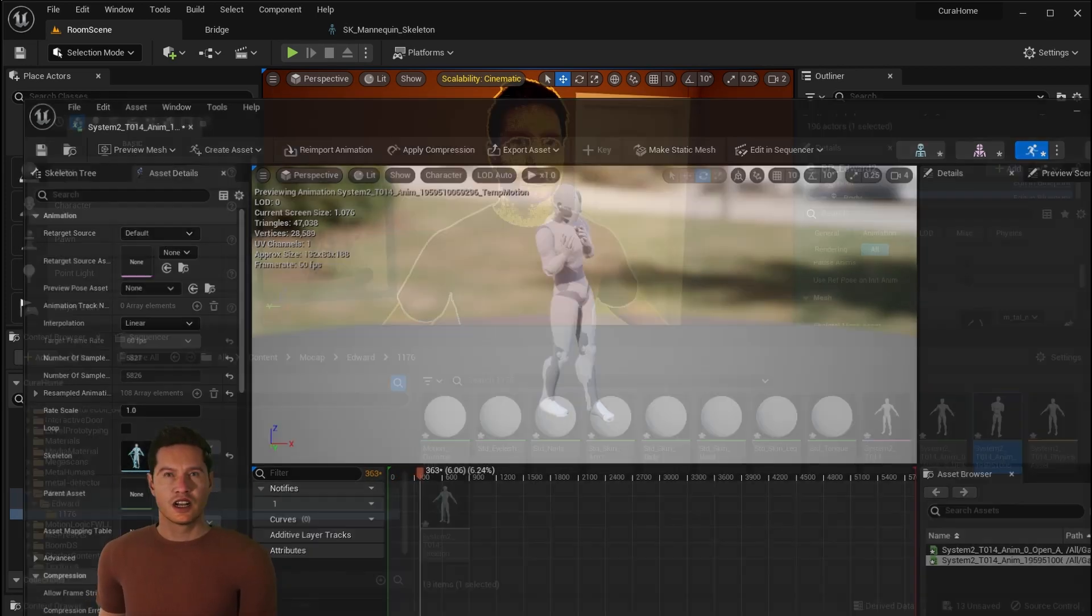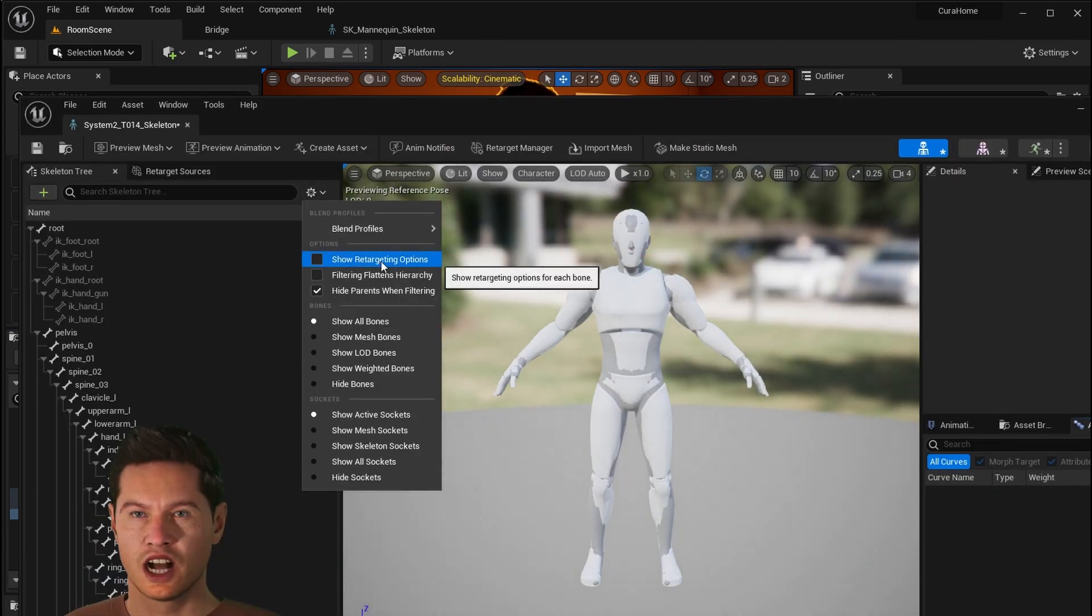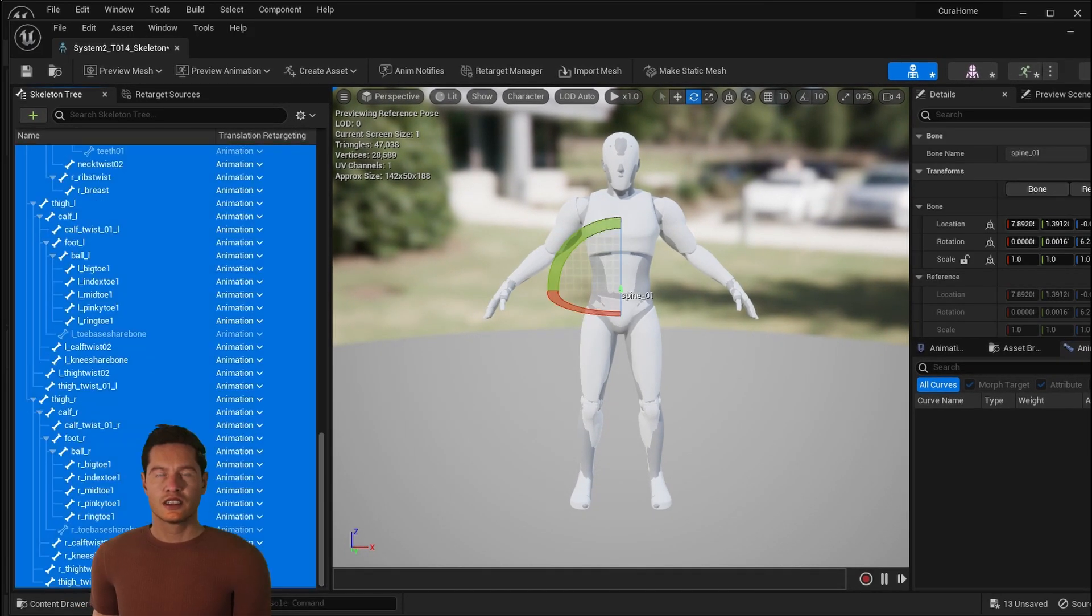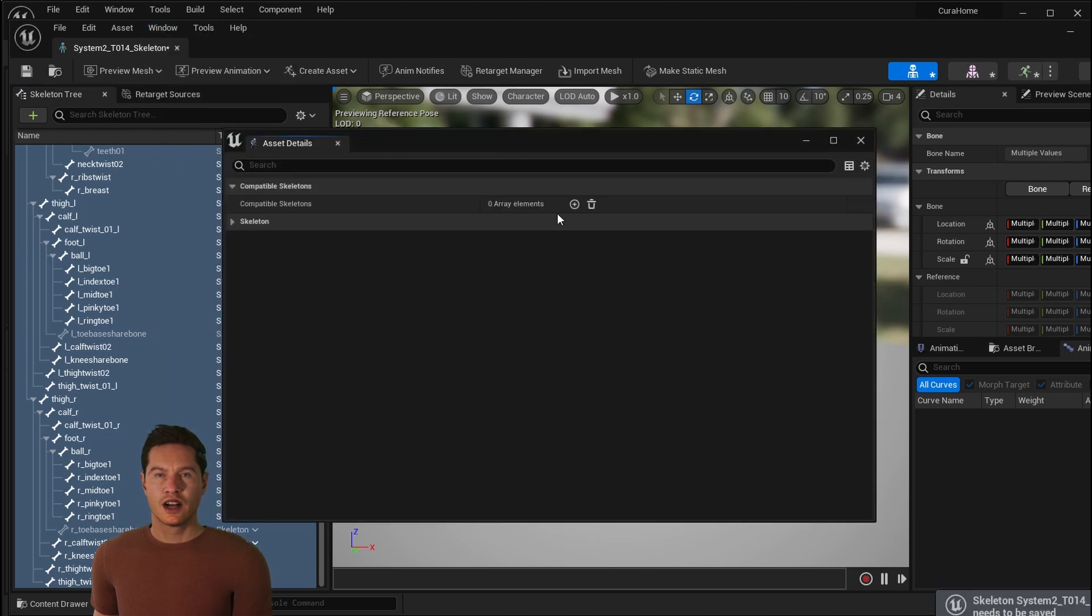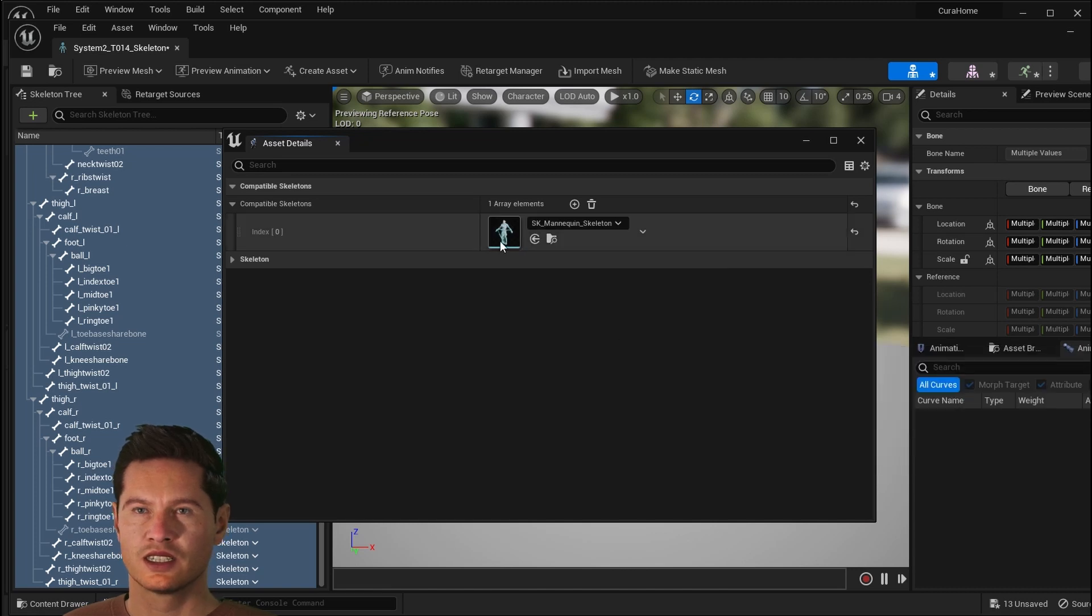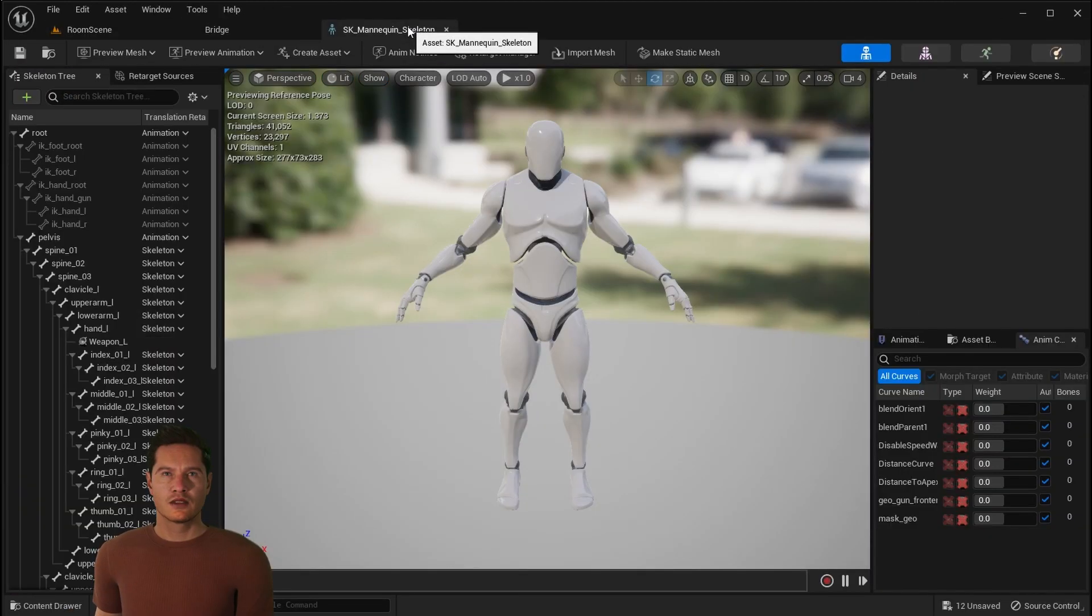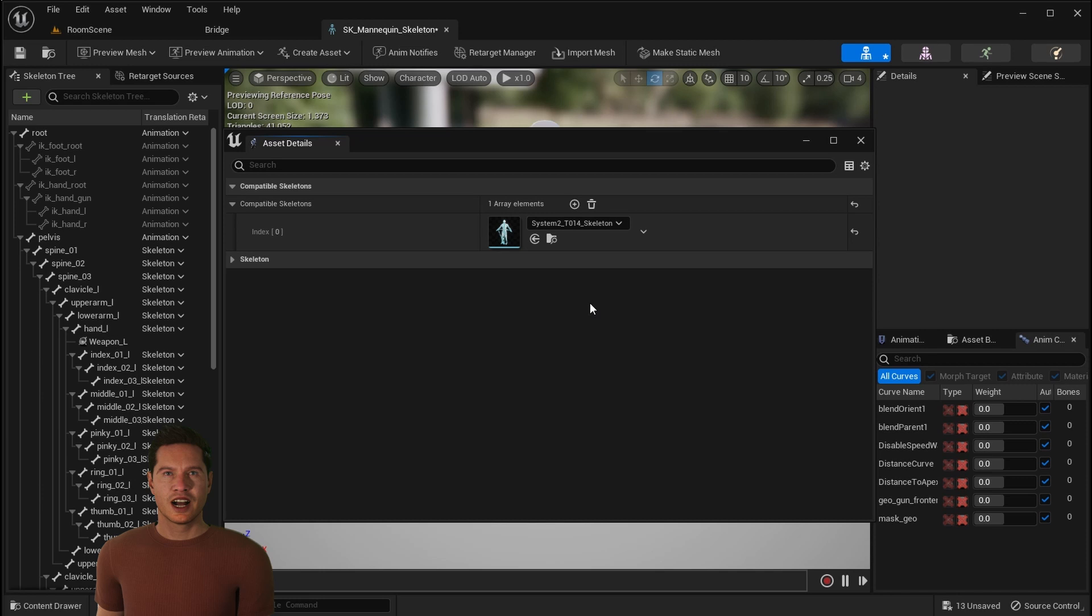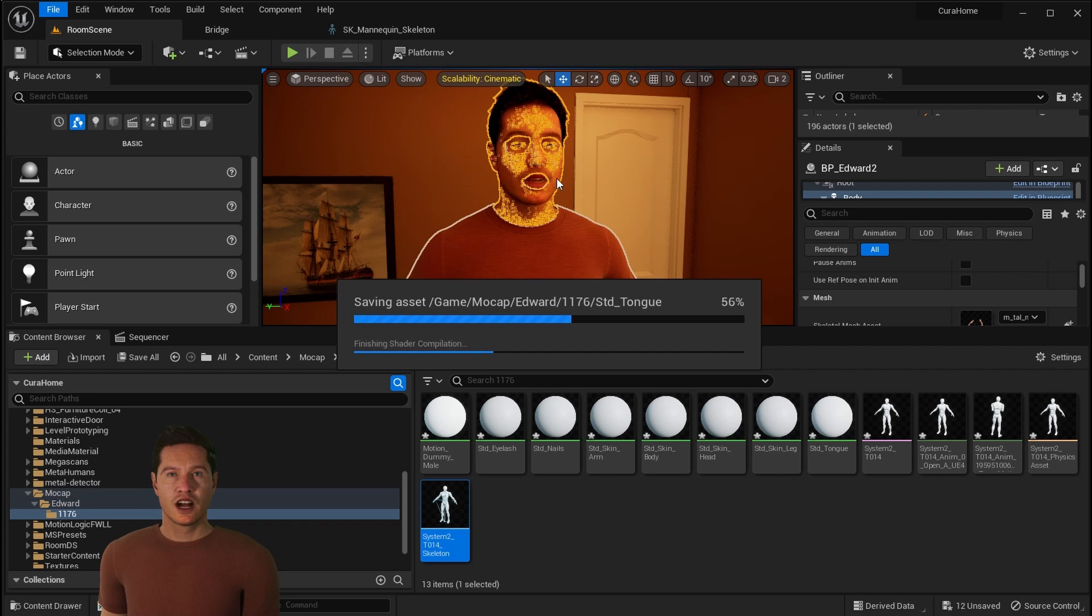Now you're going to click on the skeleton and do the same thing. Click the gear icon, show retargeting options, select everything other than pelvis and root, right click, recursively set to skeleton. Click window, asset details, add, and now we're going to look for the UE4 Manny. Once that's selected, just close it and save and you can save all. Now we're going to go to the UE4 Manny, do the same thing. Set pelvis and root to animation, everything else to skeleton. And then click window and make sure that this is connected to our animation file.